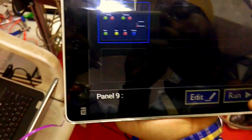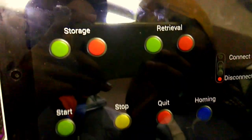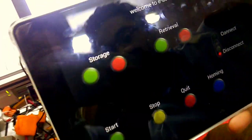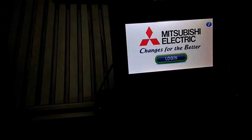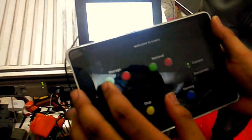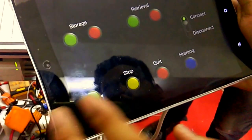Now I will run this application. First we will connect the HMI to the PLC. Now it is disconnected and the control is over to HMI. When we connect it, it automatically shows that the control is given to the WiFi or Bluetooth section. While controlling, there are buttons for storage, retrieval, start, stop, quit, and homing. First of all we do quit for safety purposes, then we do homing.